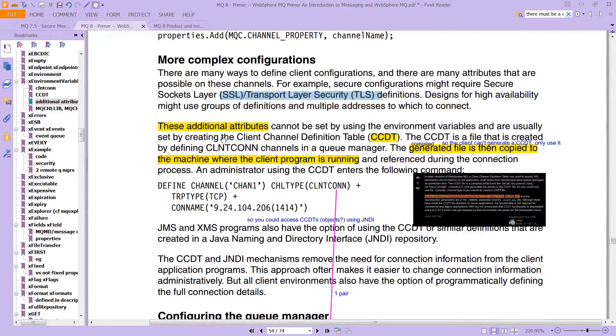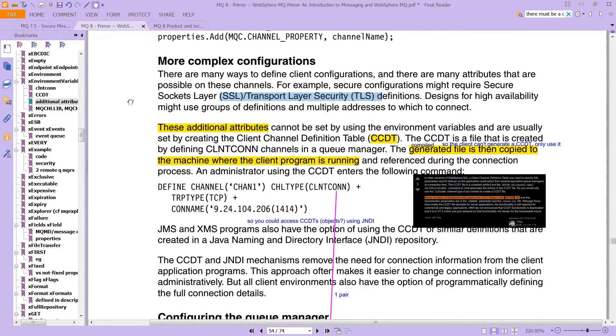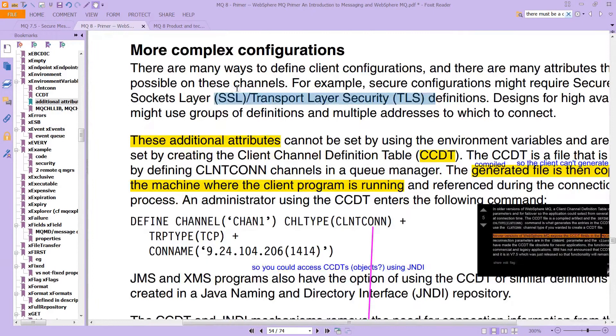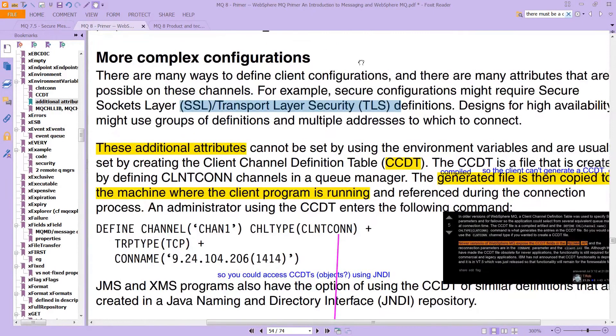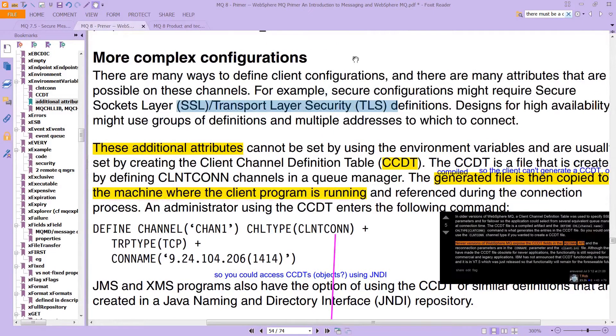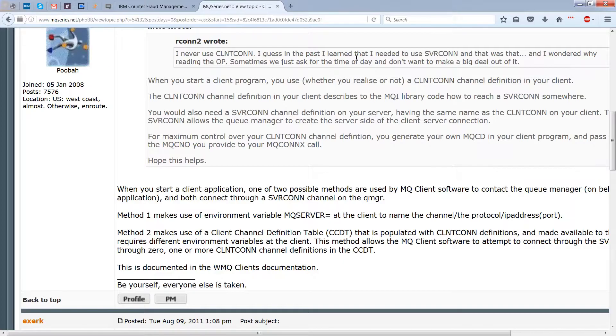Now, again, we said here that there are many ways to configure client configurations. And let's take a look at that. We've only looked actually so far at one of them. And so now let's take a look at the others.